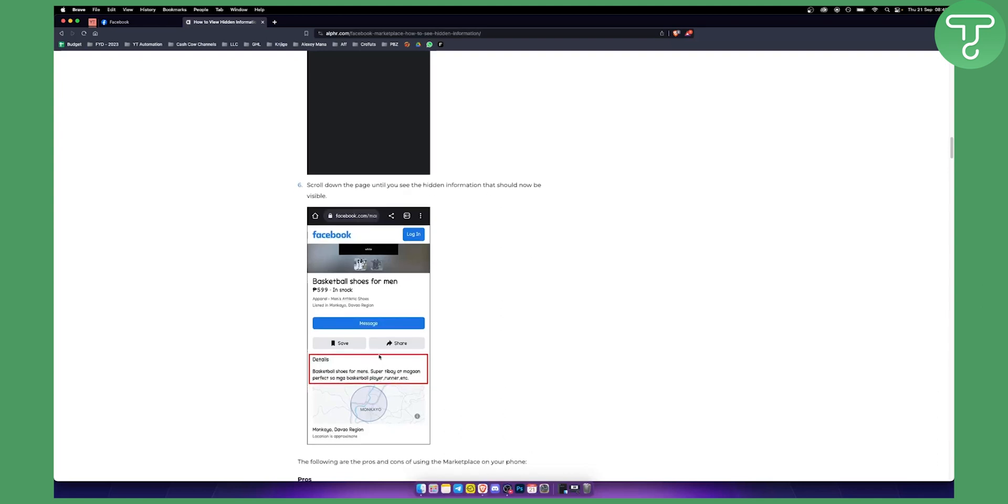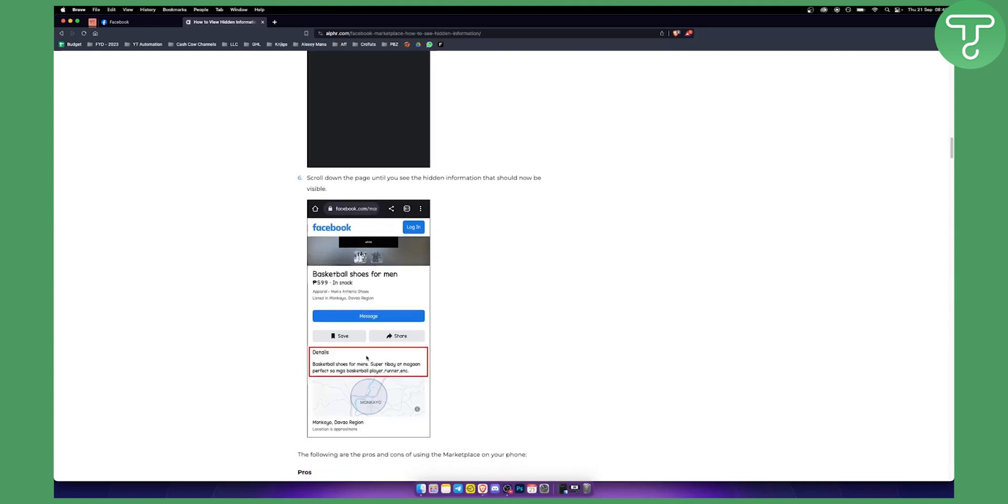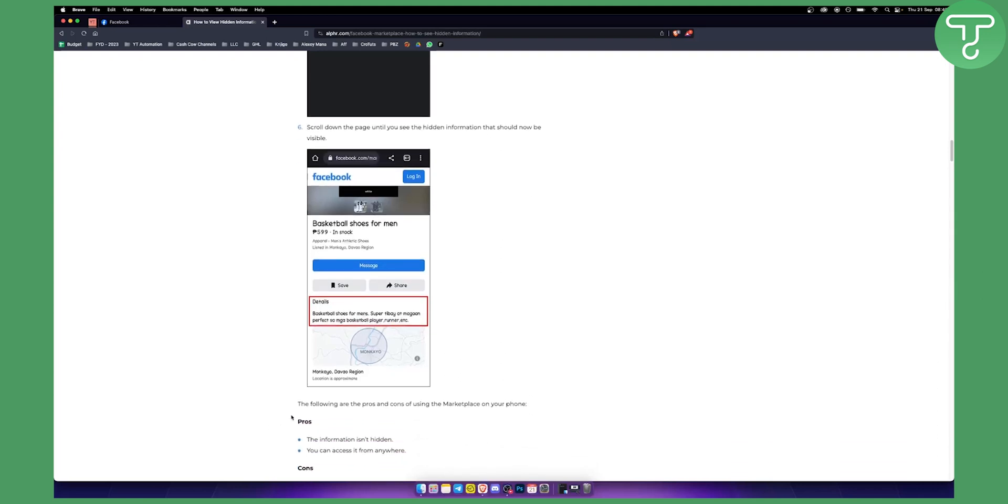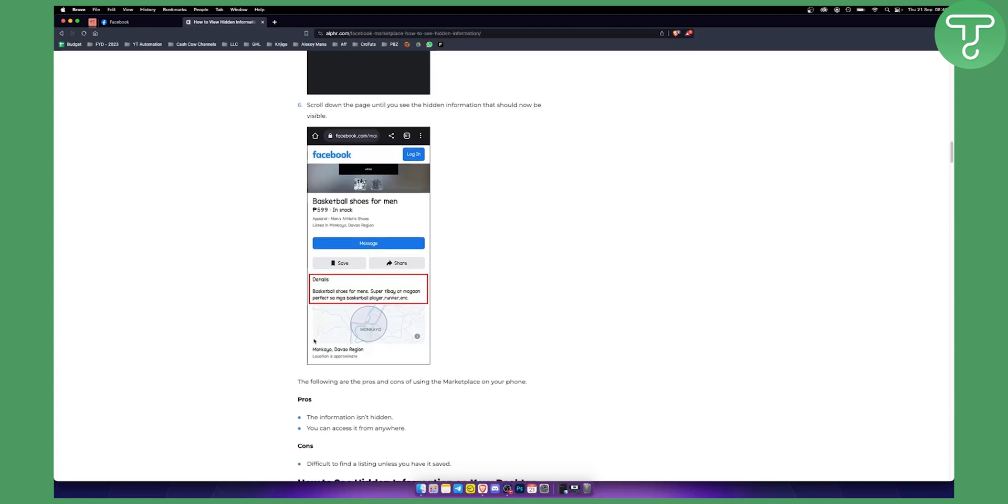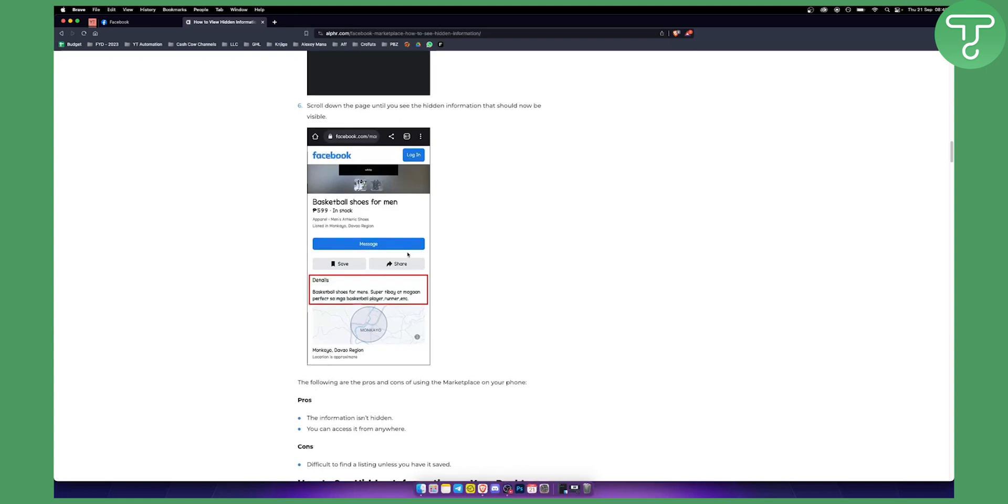Now obviously the following are the pros and cons of using marketplace on your phone. The information isn't hidden and you can access it from anywhere. This is why you want to go and you want to open it on Google Chrome. This is basically how you can see the hidden information on Facebook Marketplace.